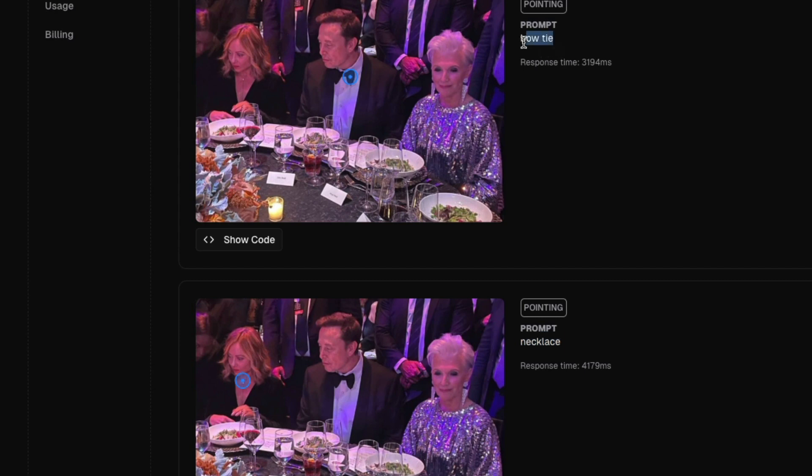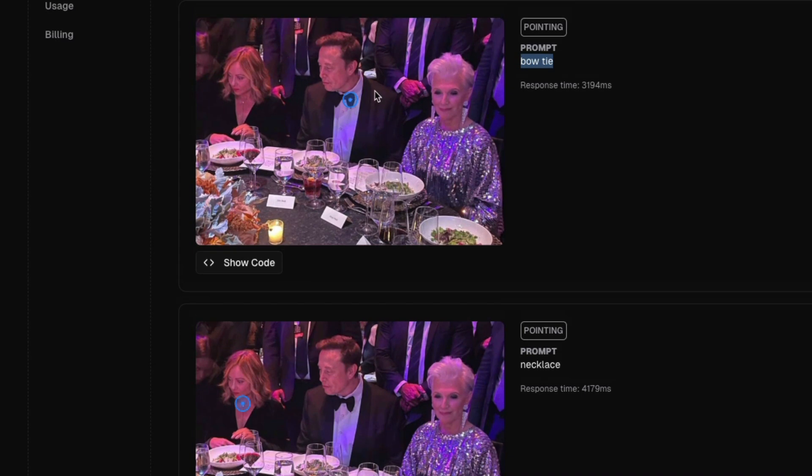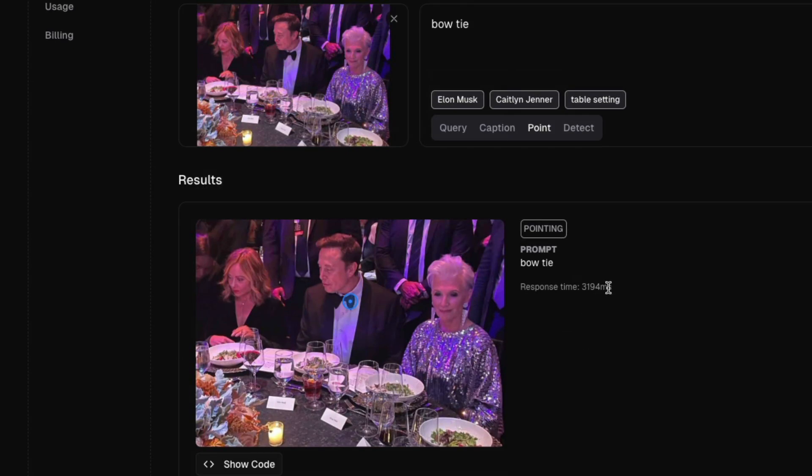Second, I asked the model to point to a bow tie and the model correctly pointed it to a bow tie. And the model is also very fast. As you can see here, the response time here is posted on their platform. And this is the time that it has taken.